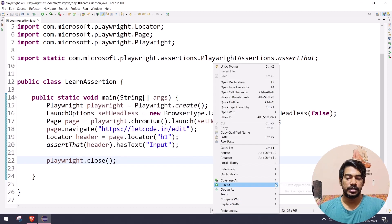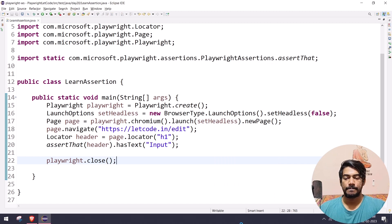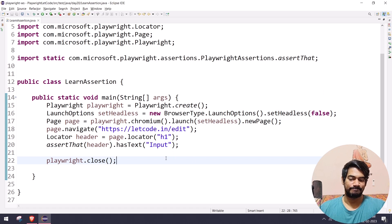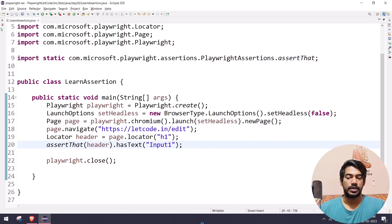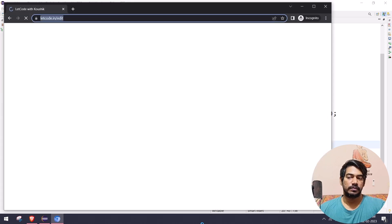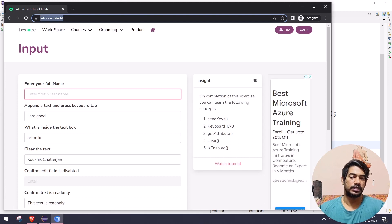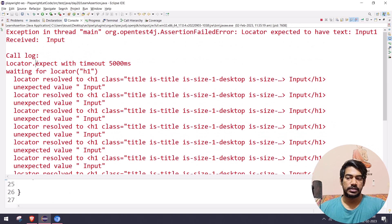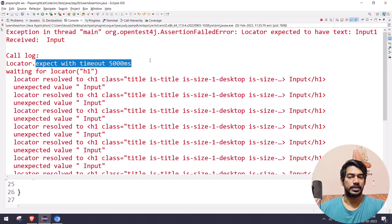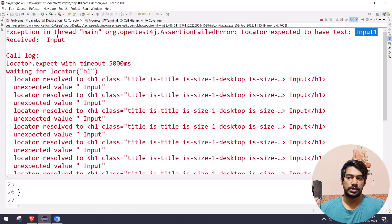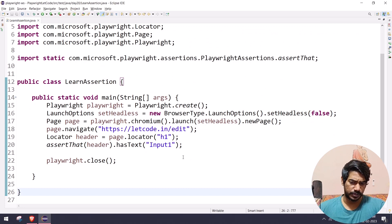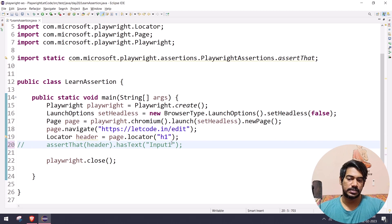After running it, we get a pass with no console errors. Now let me make it fail by changing the expected text to 'input one'. You can see it's waiting — the console is still blank. After five seconds we get the error: we expected text to have 'input one' but got 'input'. That's the default timeout of five seconds in action.